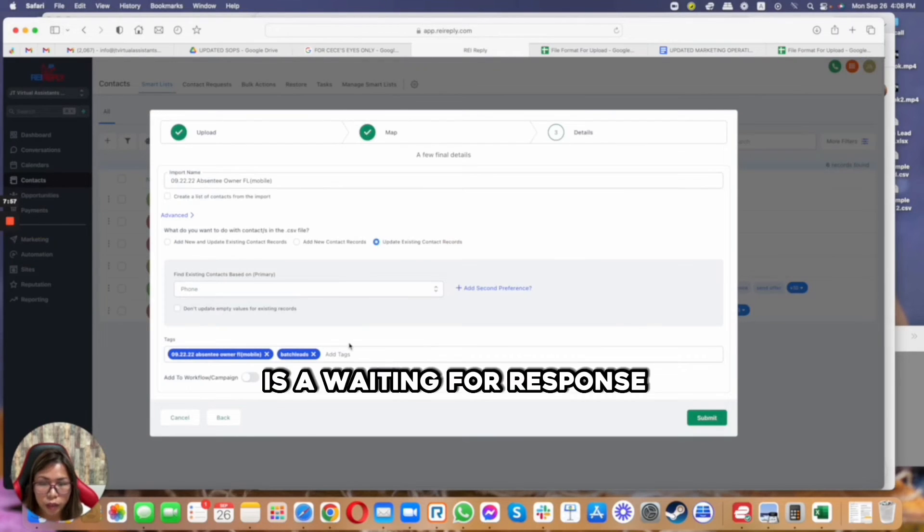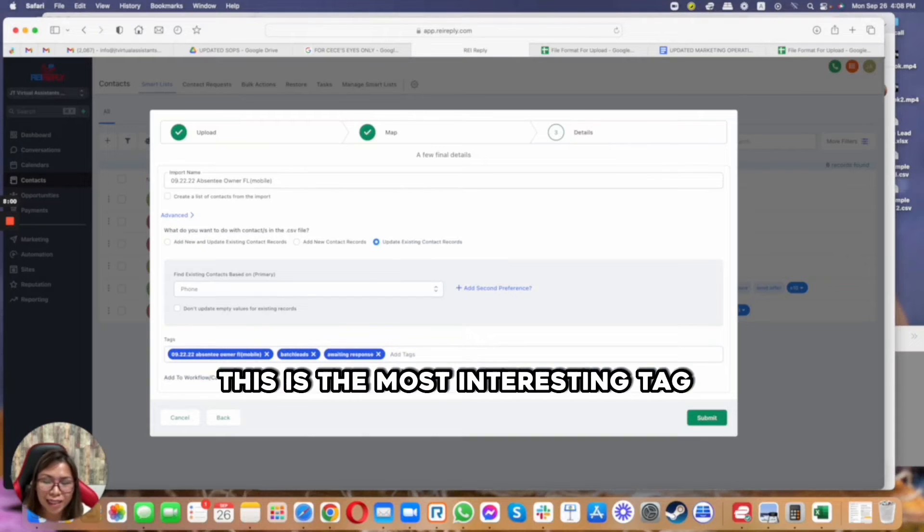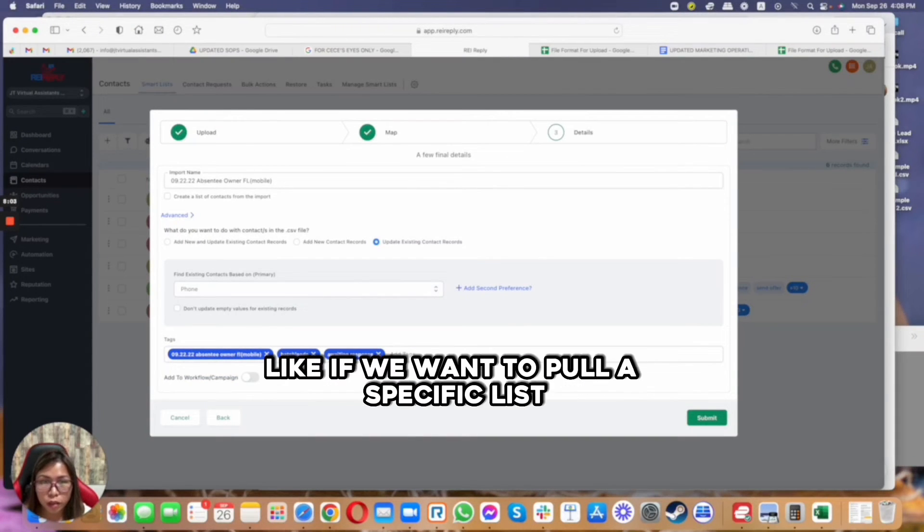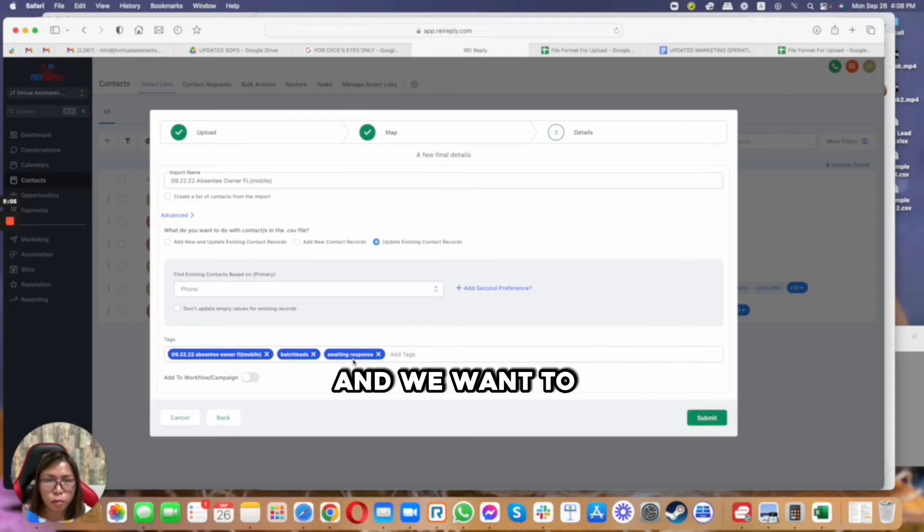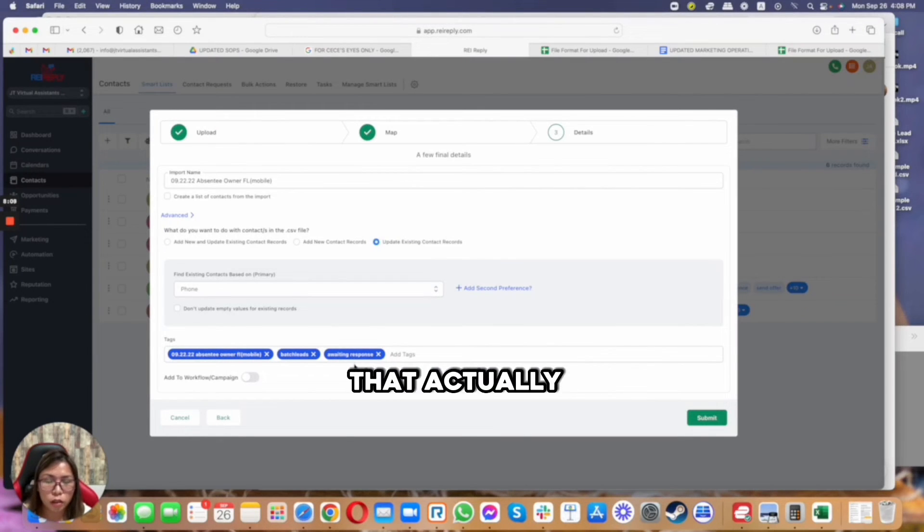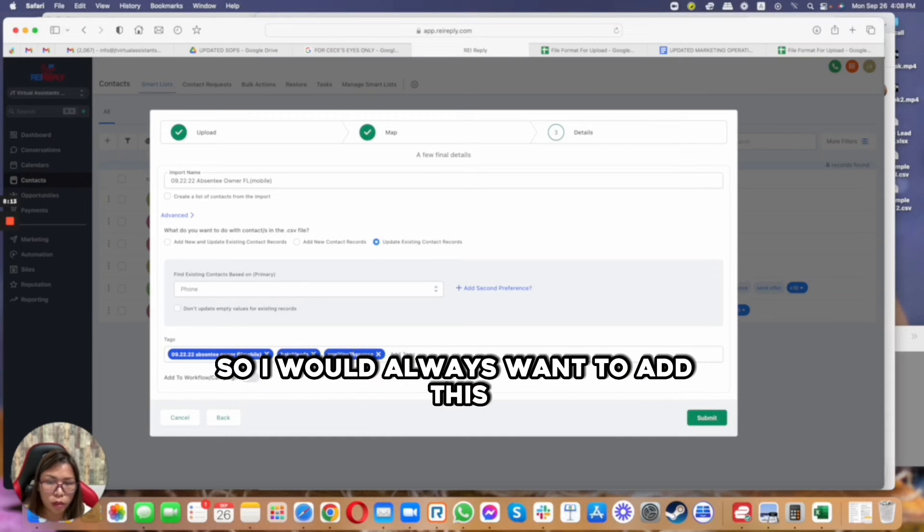And then the other one, which is the final tag I'm going to add, is awaiting for response, interesting. Because this is the most interesting tag - we use this if we want to pull a specific list and we want to know who are the people that actually did not respond from that specific list only.